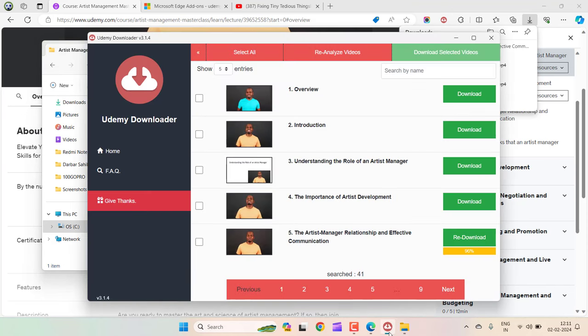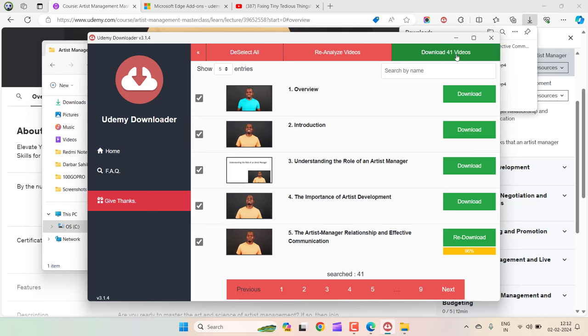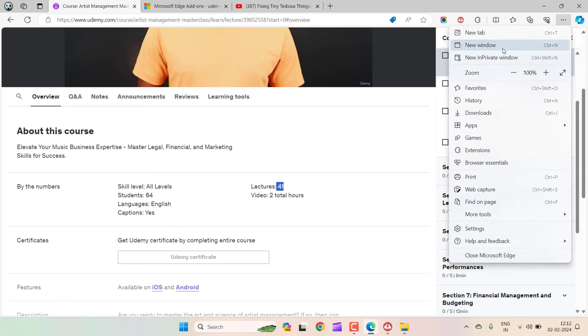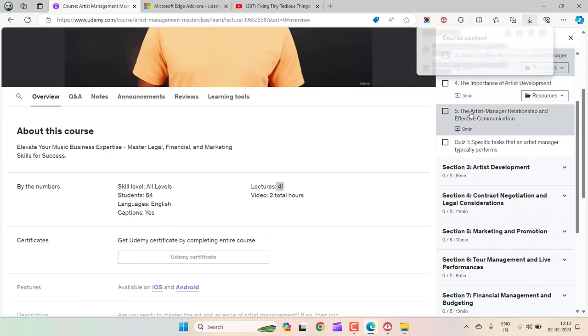If you want to download all of the course lectures in one go, just select all and click on download all. It will download all the videos in that particular course, and you can find them in the folder by clicking on the download section.